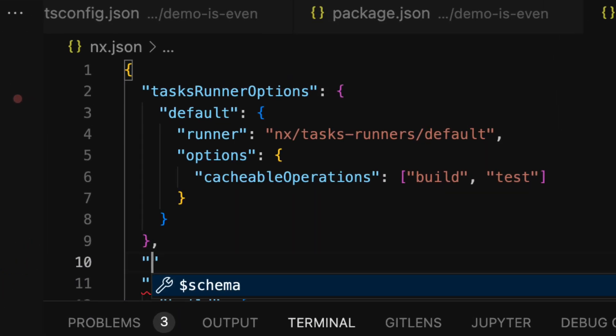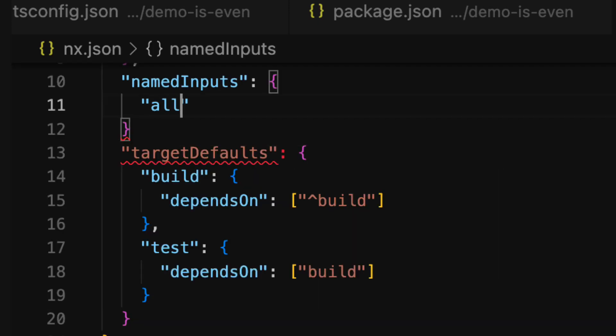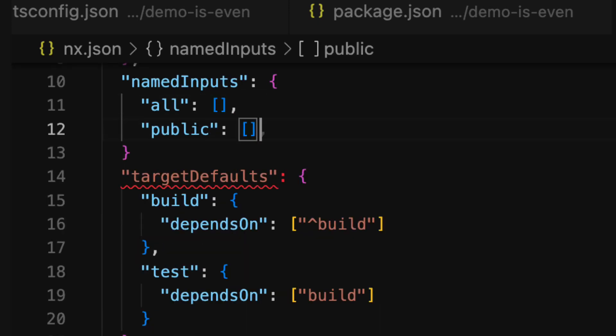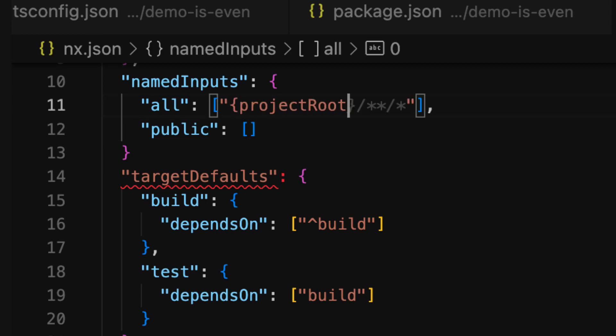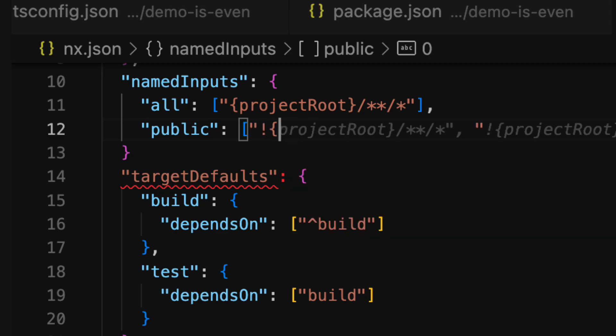To set a mental model for this we're going to start by creating two named inputs all and public. The idea being that all is all the source code for the package and that public is a subset of the package specifically only the pieces that matter for the public API.